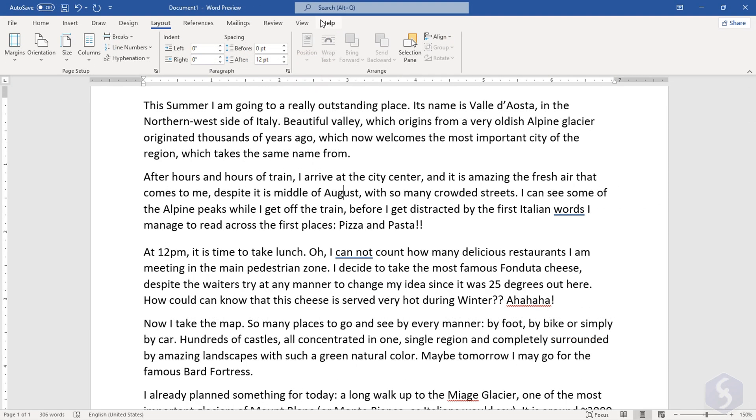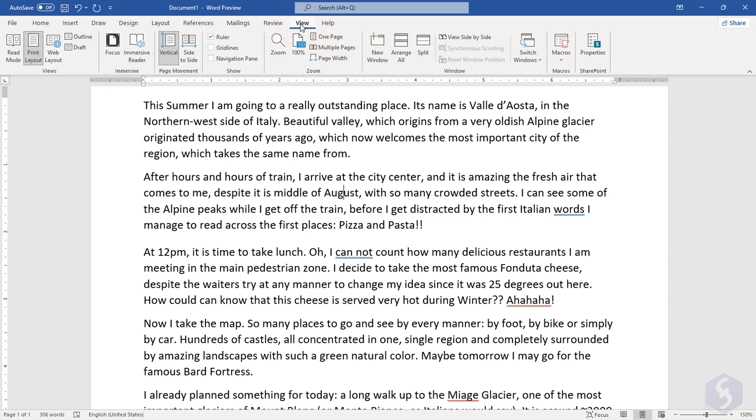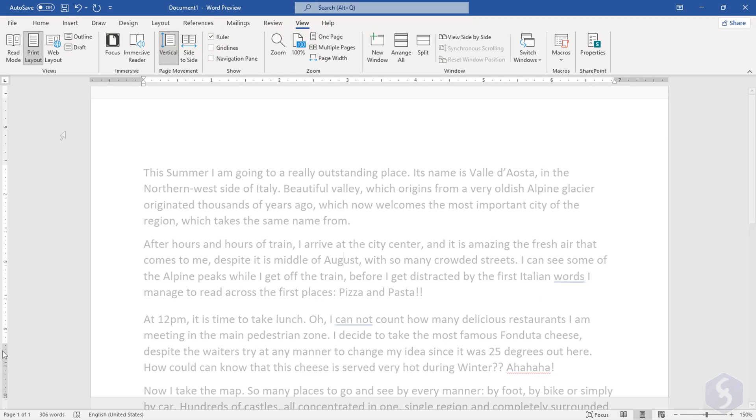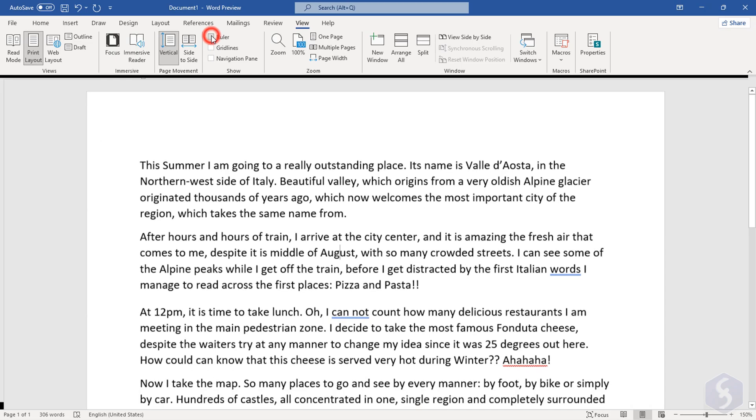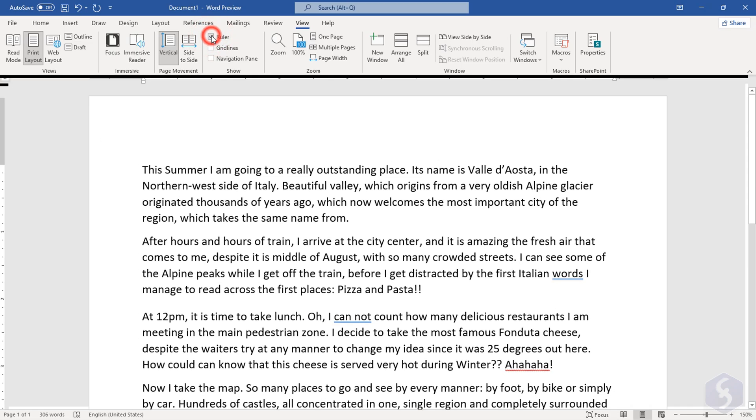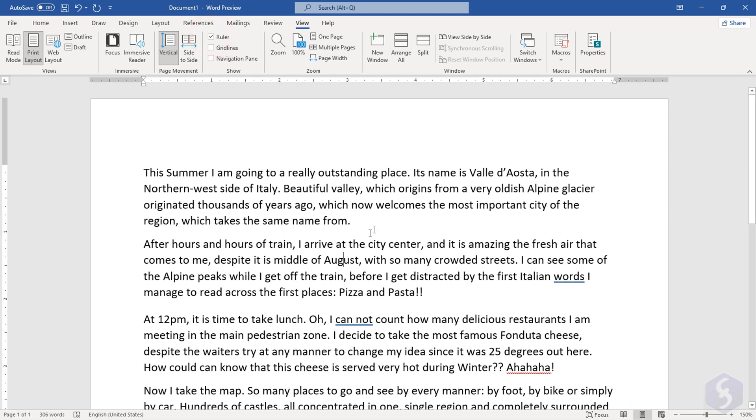You can also use the rulers to adjust spacing and indentation. If you do not see these, go to View and Enable Ruler. The horizontal and the vertical ruler measure your page width and height by taking the default measurement unit of your OS language.